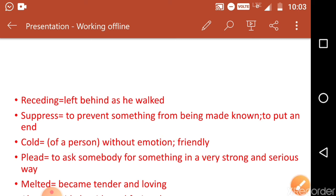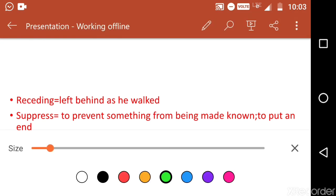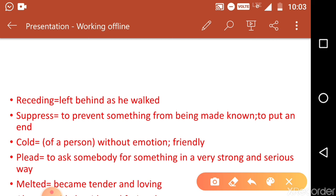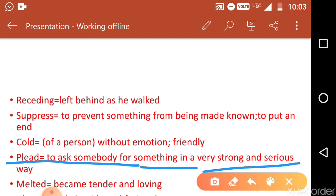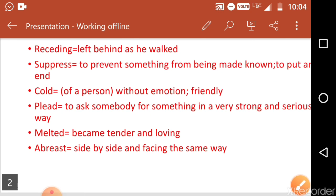Next word is 'plead.' When you plead, you ask somebody for something in a very strong and serious way — you beg someone. So the synonym of plead is beg. After that, 'melted' — here it means became tender and loving. It is not the literal meaning of wax melting from solid to liquid; rather, the child's mother's heart melted and she became tender and loving.